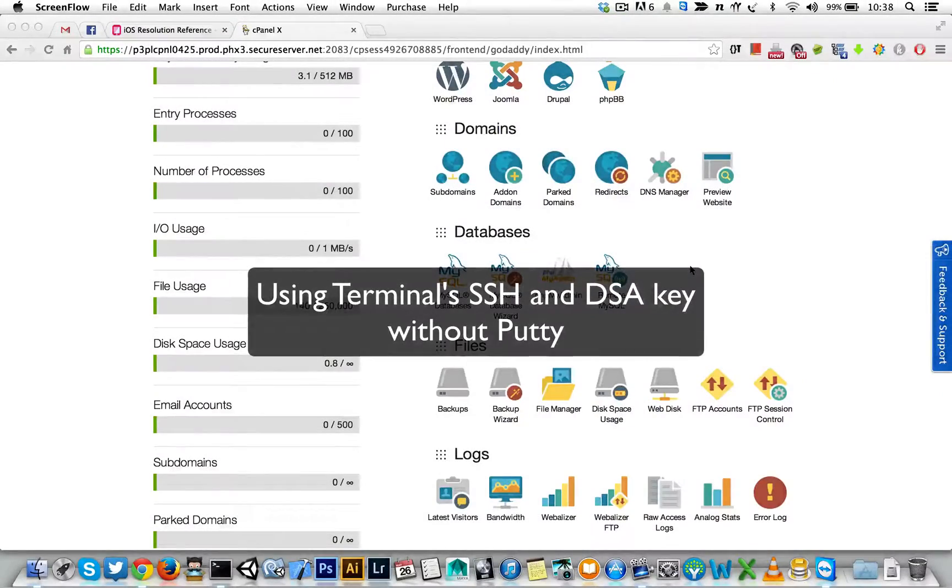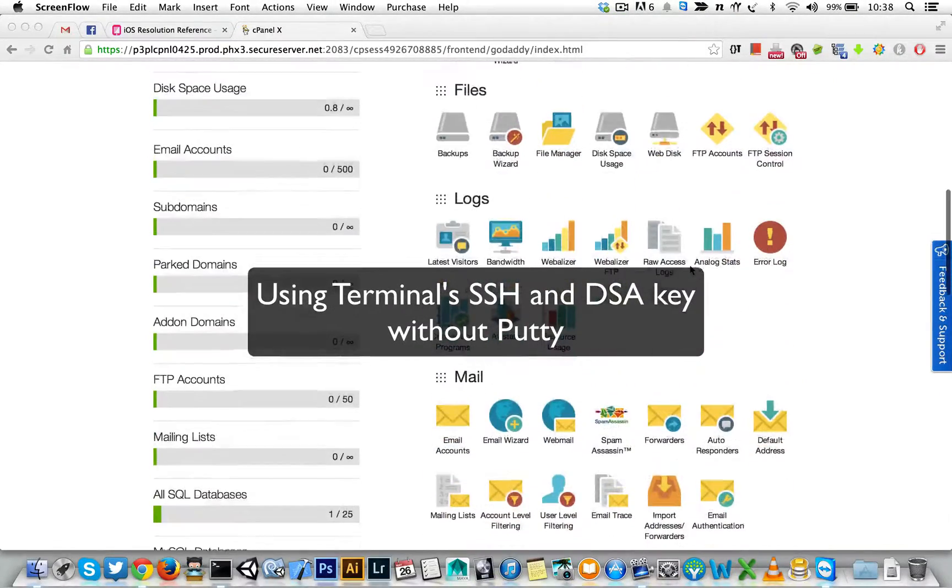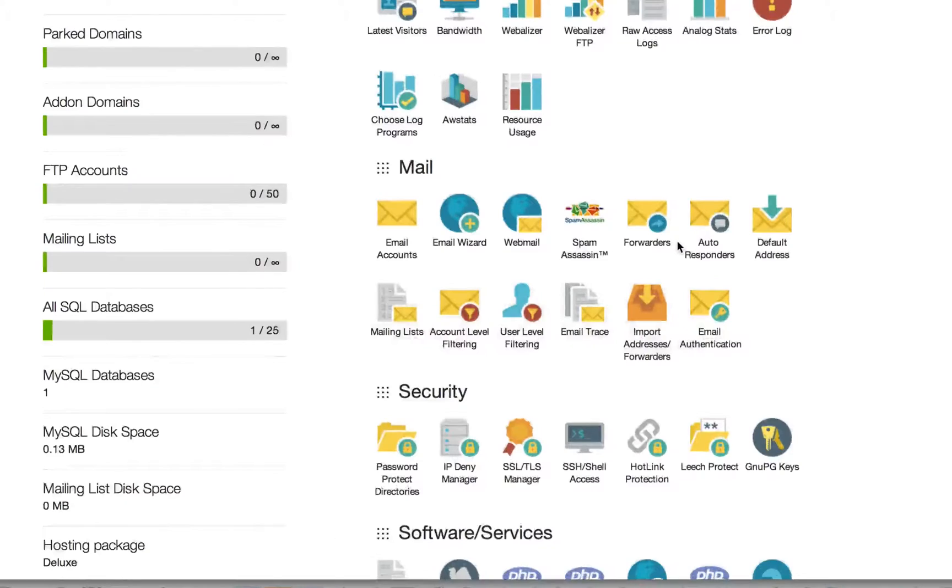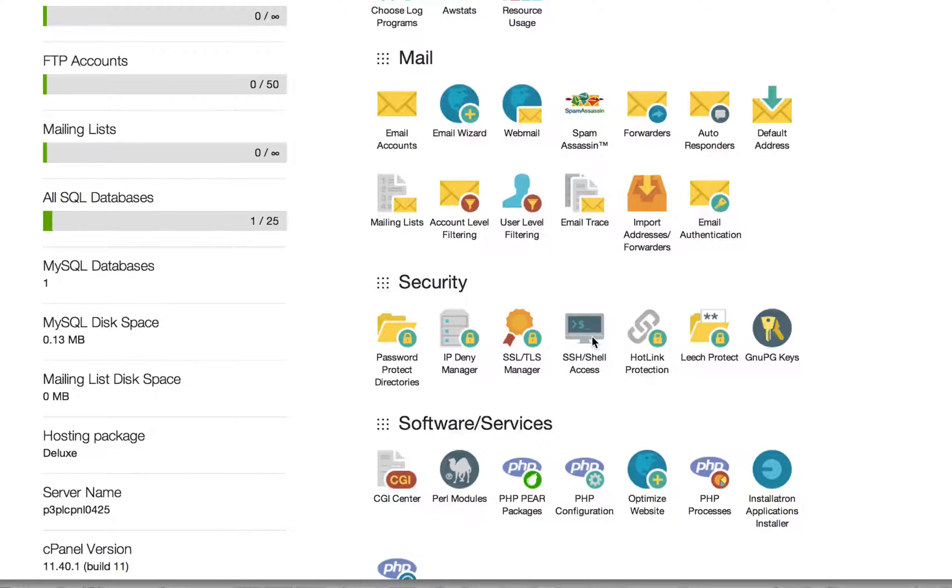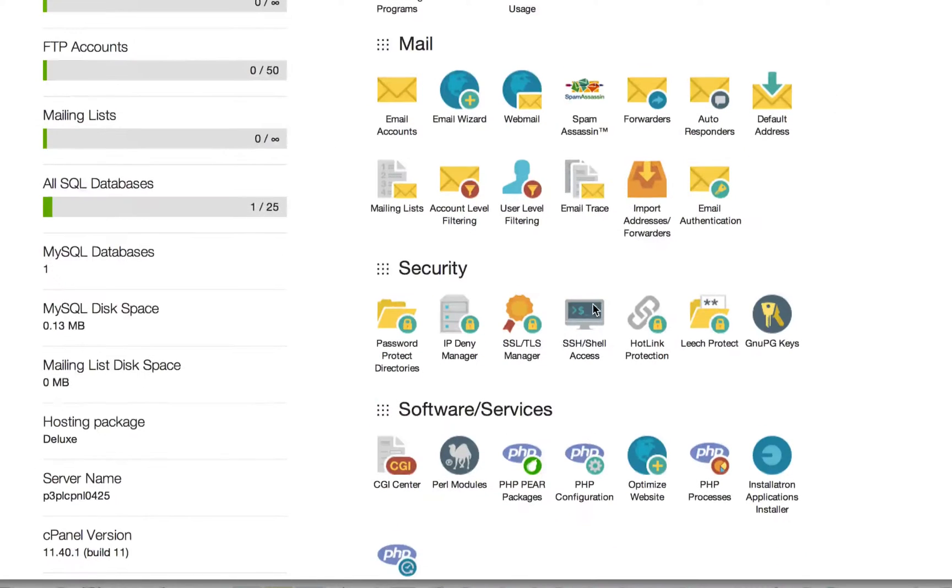Hello everyone, today we'll be using terminal SSH to log inside an SSH shell. So inside GoDaddy you need to go to shell access. It will ask you for this IP, but since I'm in a dynamic network it keeps changing.